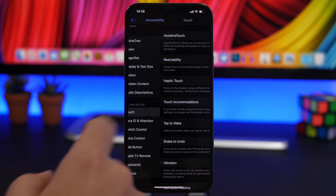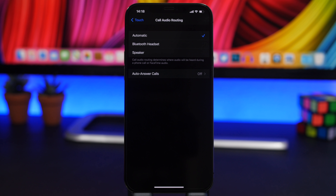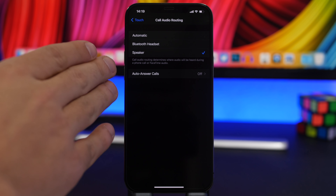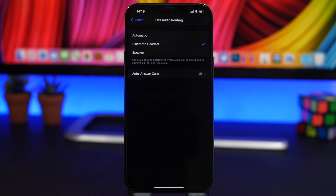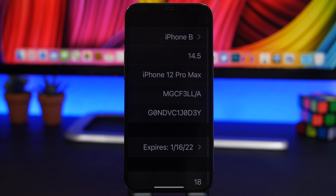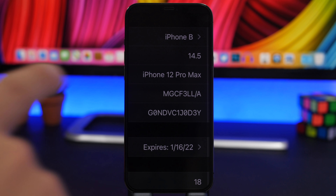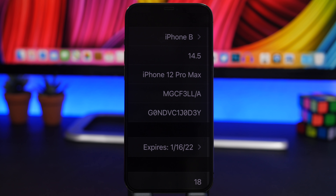A really cool hidden feature in the Settings app lets you route your calls anywhere you want. Go to Accessibility, then Touch, and you'll find Call Audio Routing. You can choose Automatic, Bluetooth Headset, or Speaker. So if your earpiece is broken, just choose Speaker and every call will automatically go to speaker, or set it to Bluetooth Headset so it always routes there automatically without doing it manually.